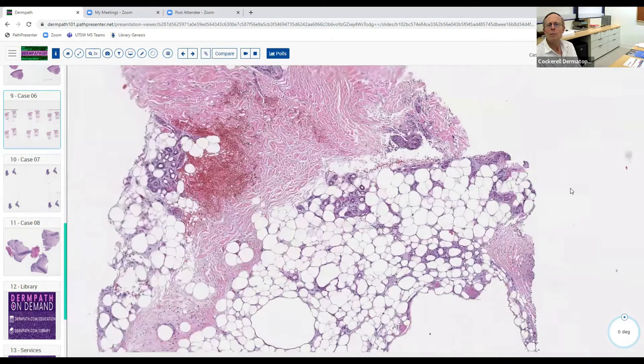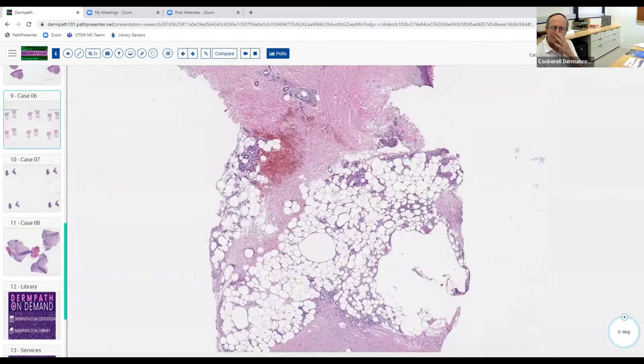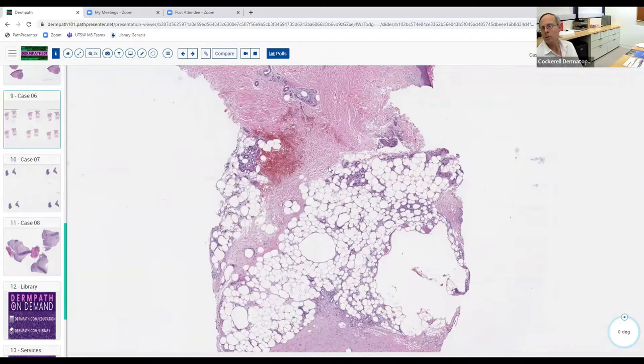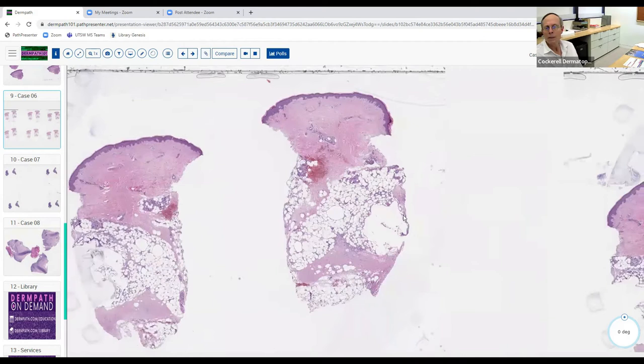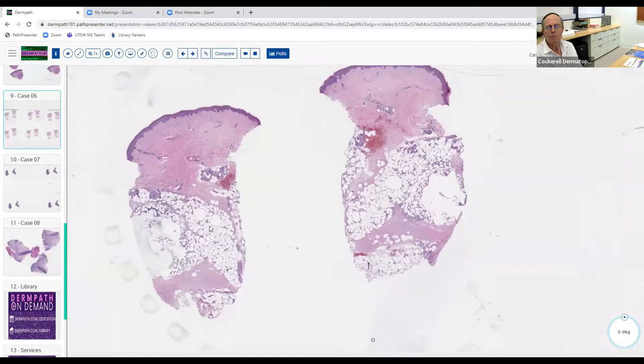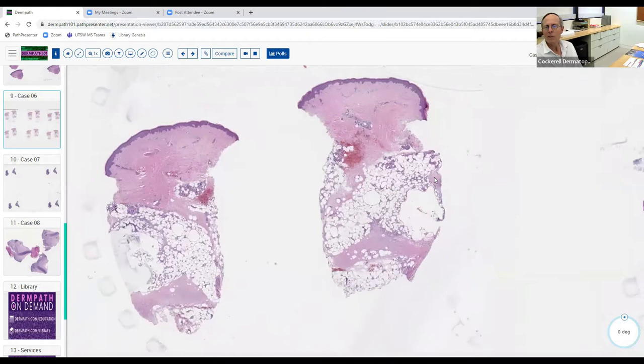Stasis is generally quite damaging — it can cause stasis dermatitis, stasis-associated livedoid vasculitis, lipodermatosclerosis, cellulitis, and lymphedema. The thrombosed vessels may be pathologically related to the patient's background stasis. These patients often do well with treatments like clopidogrel.